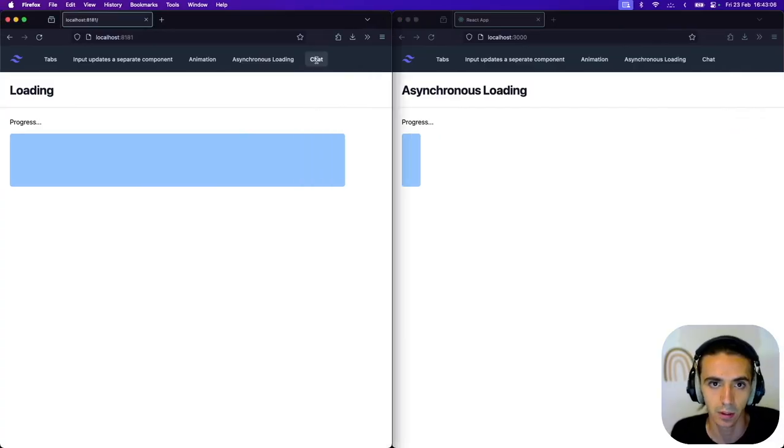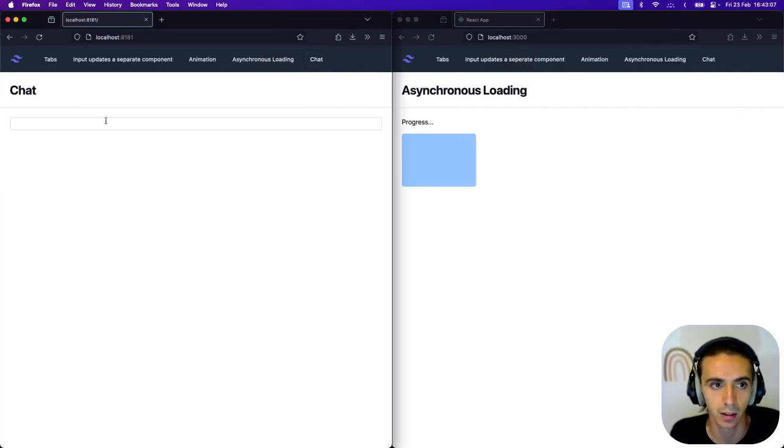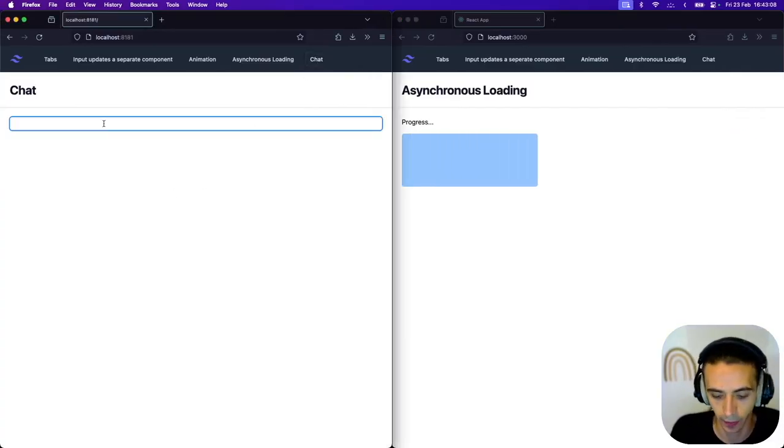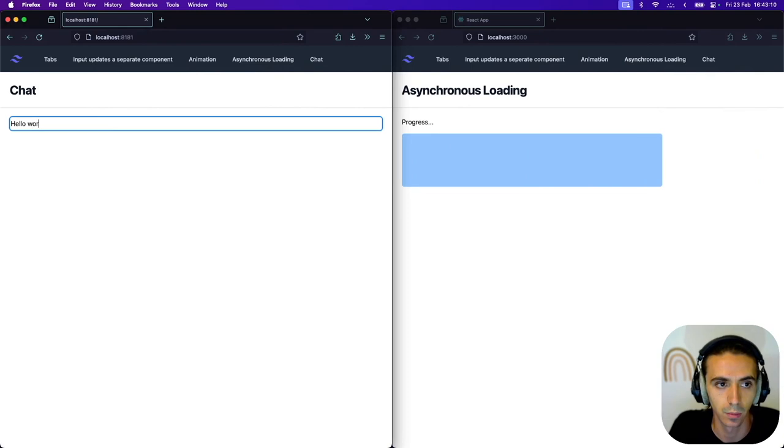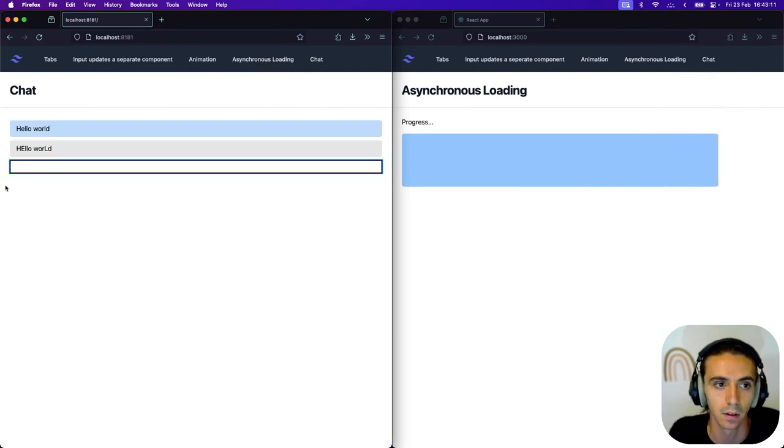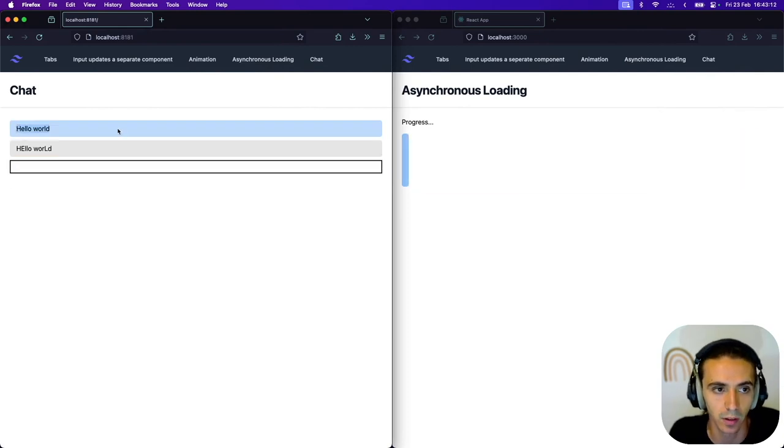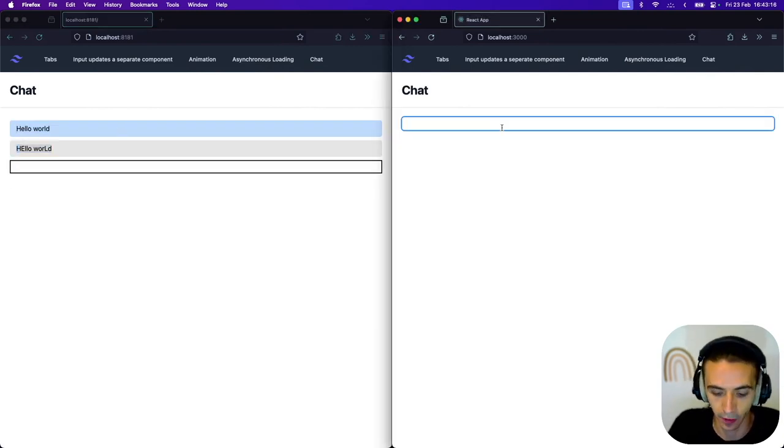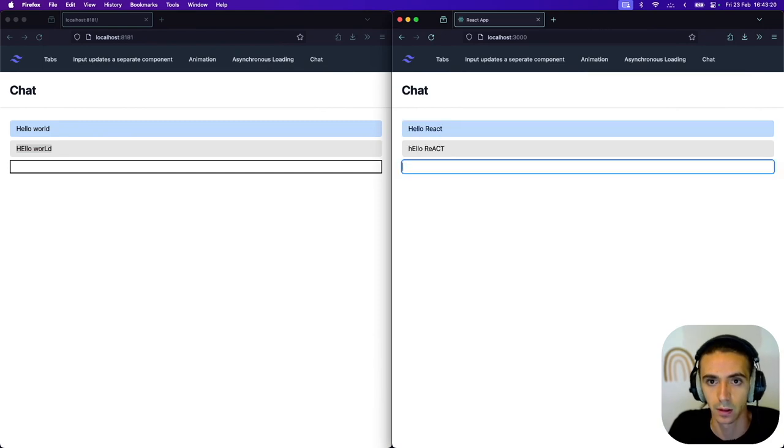And last but not least, we have a chat that leverages web sockets. So just like I showed before, this will just send your message and then send a response in the SpongeBob meme format. There you go.